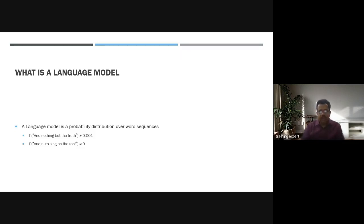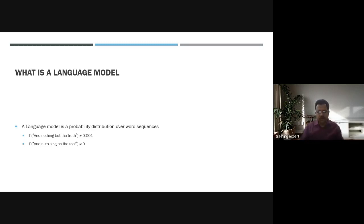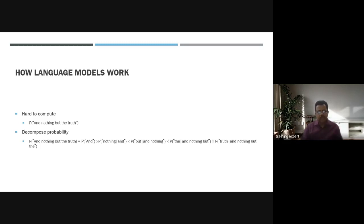A language model is a probability distribution over word sequences. For example, 'and nothing but the truth' might have a probability of 0.001, while 'and nuts sing on the roof' would have a probability near zero. The sentences you speak have certain probabilities, and the system calculates these to determine the language model output.